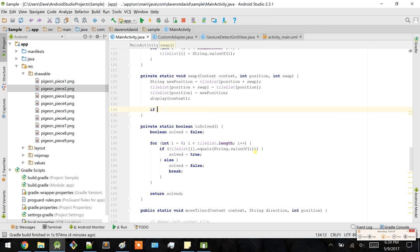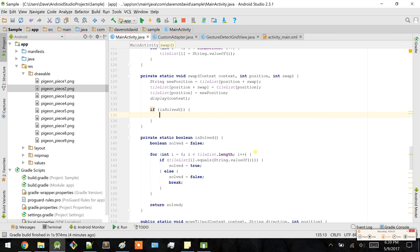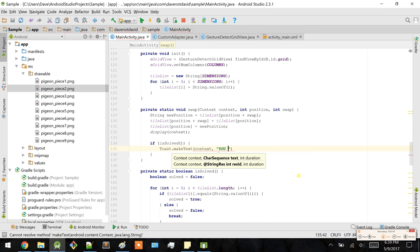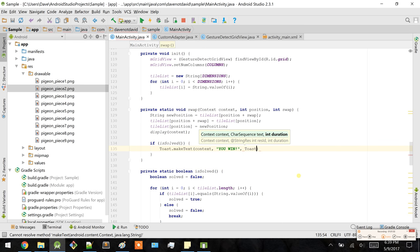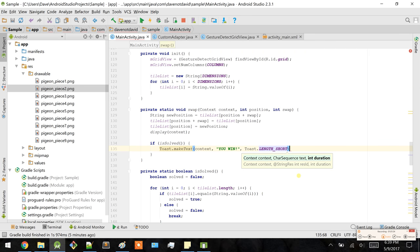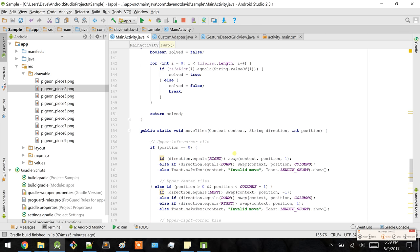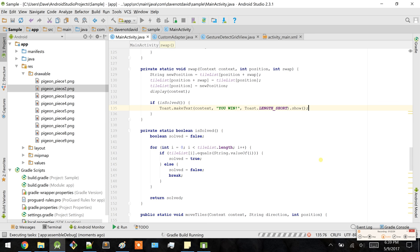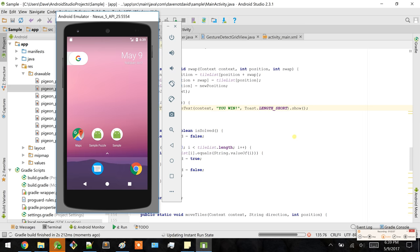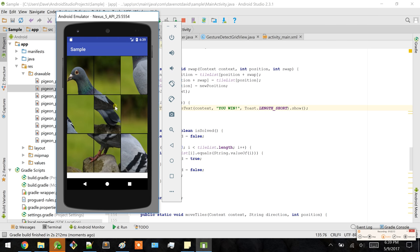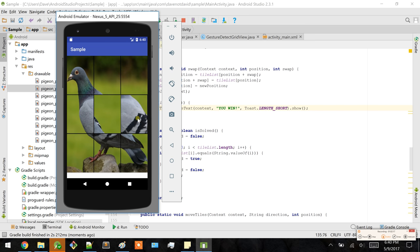If this is true, then simply display a toast message — but of course reconfigure it to anything you want. Something like 'You win.' That should do it. Let's see if that works. Swipe, swipe, swipe — and there you go. You see the toast message 'You win.' One more time — there you go, 'You win.'